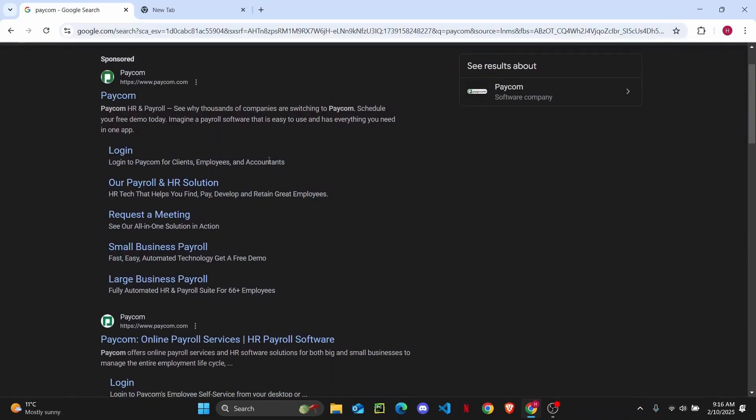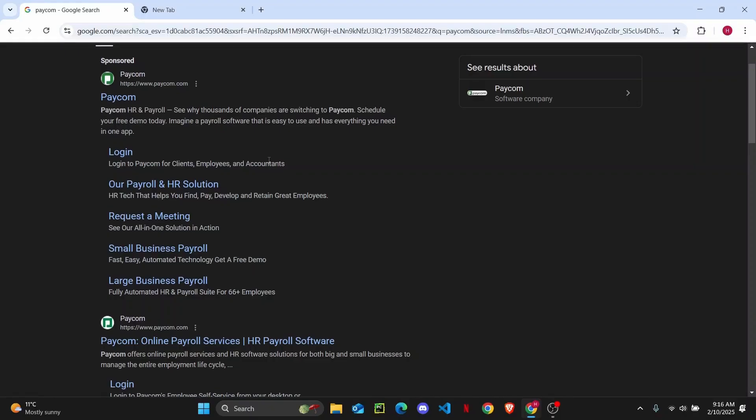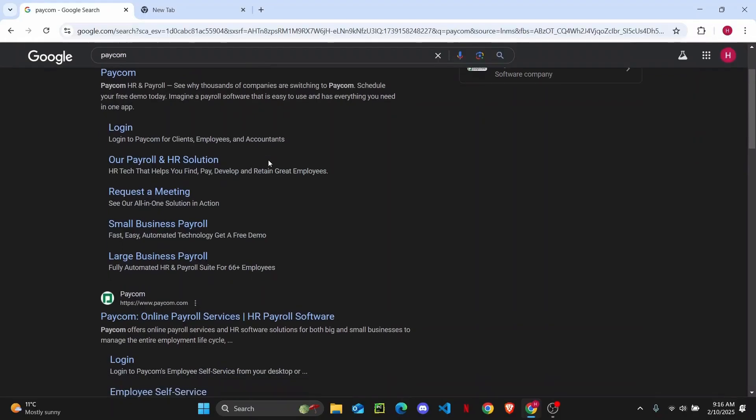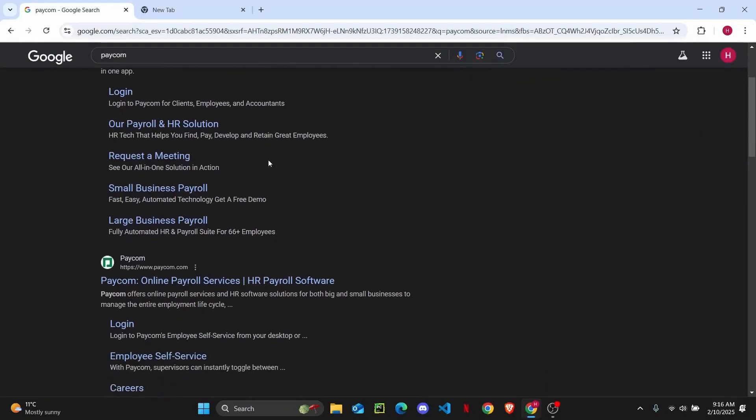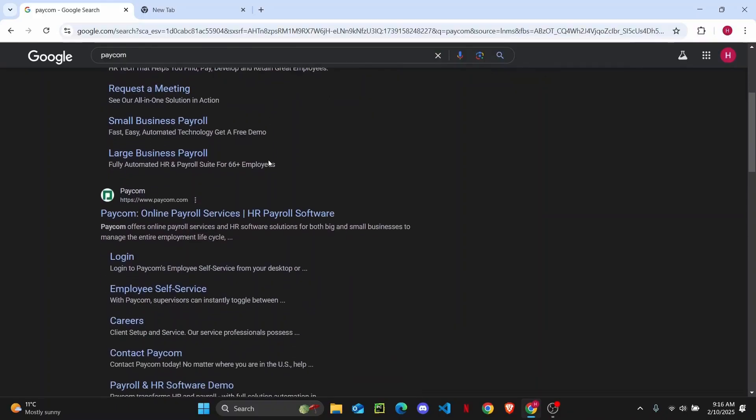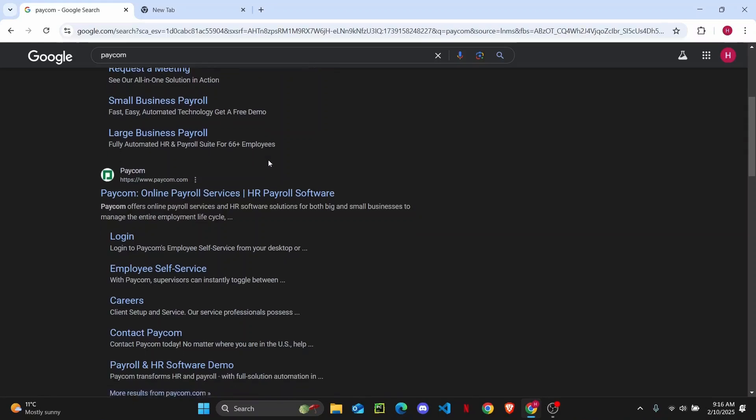They provide businesses with tools to manage payroll, HR tasks, talent acquisition, time tracking, and employee self-service through a single platform.